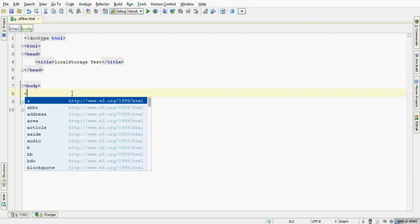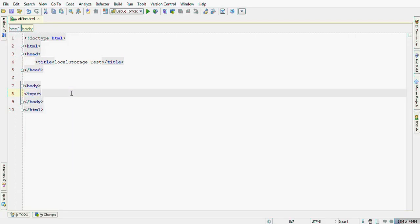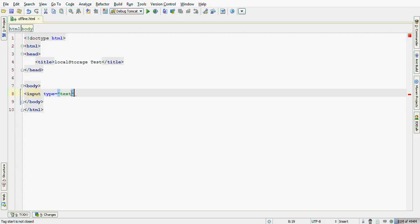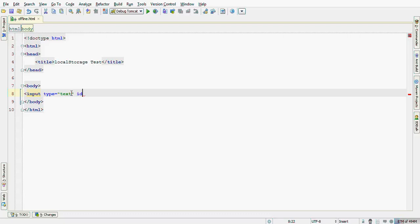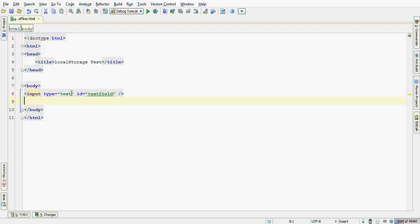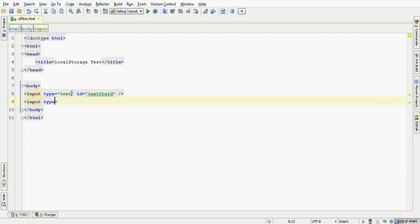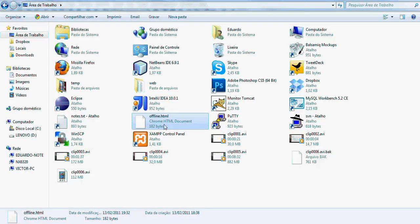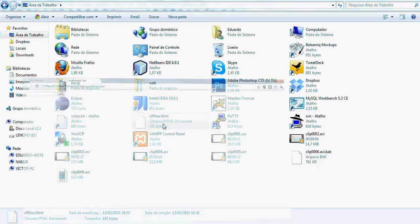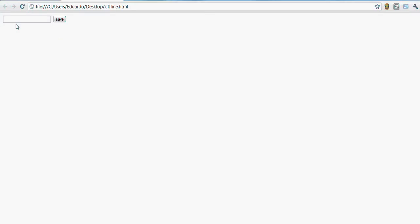I'll start creating an input field called textField and a button labeled with save. Let's see. Alright, here they are.